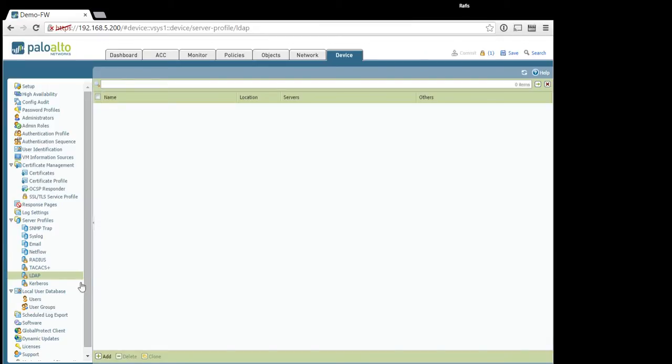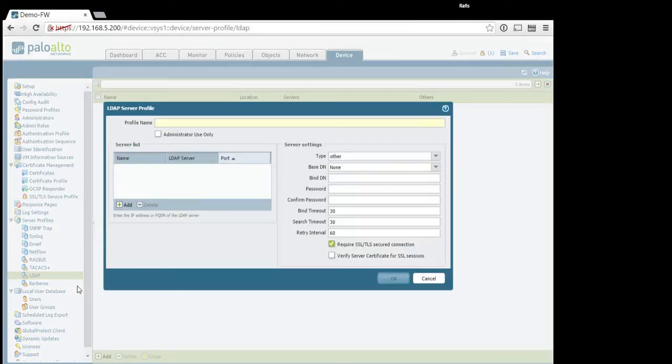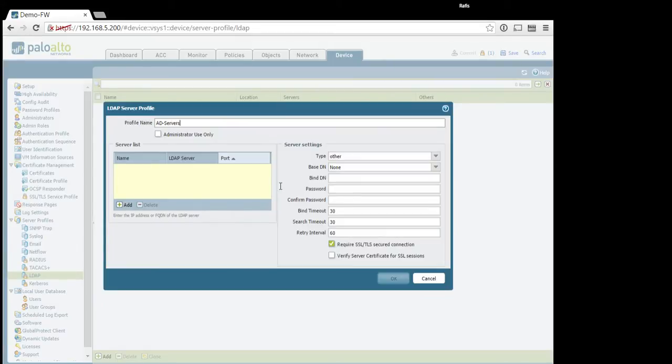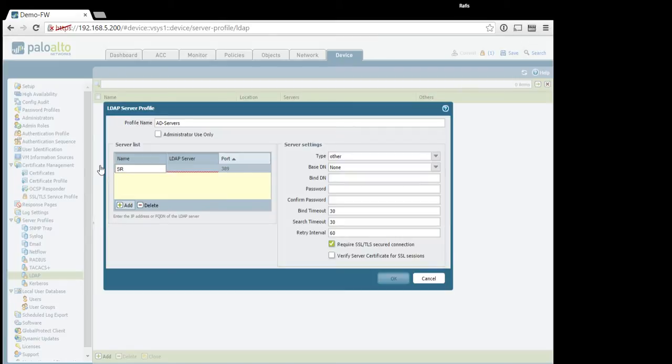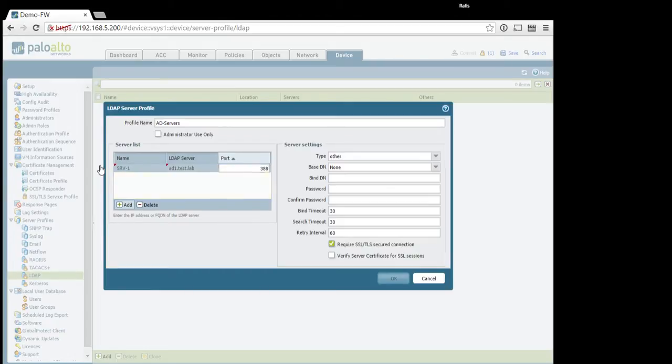And here we will specify our AD servers, let's say server1, ad1.test.lab, port. If you use LDAP, use default one, 389.